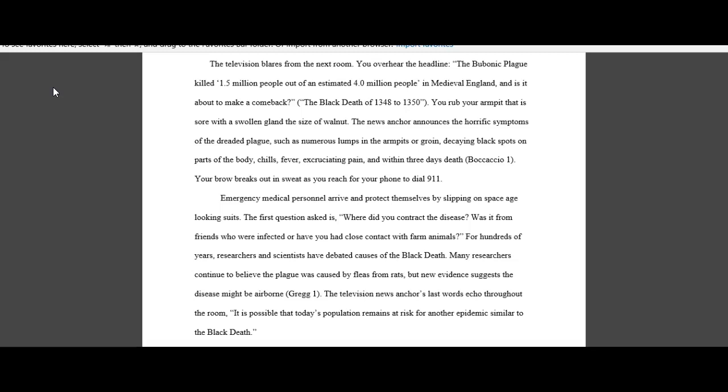For hundreds of years researchers and scientists have debated causes of the Black Death. Many researchers continue to believe the plague was caused by fleas from rats, but new evidence suggests the disease might be airborne. The television news anchor's last words echo throughout the room. Is it possible that today's population remains at risk for another epidemic similar to the Black Death?